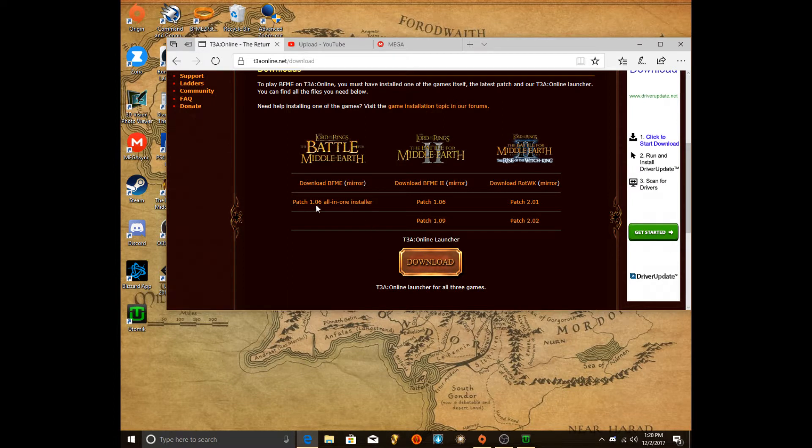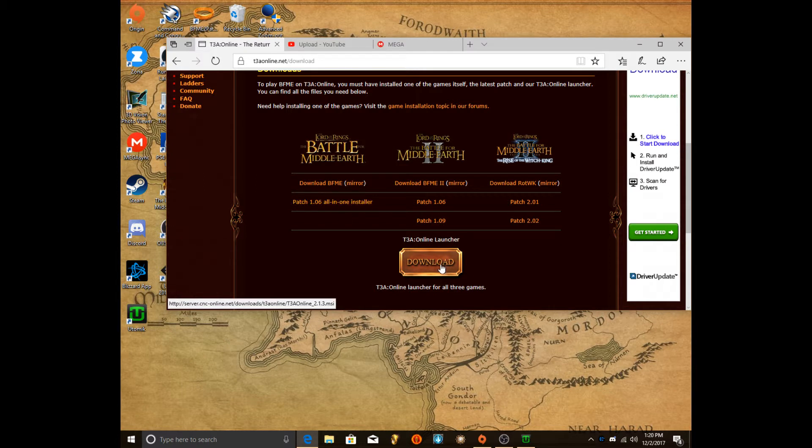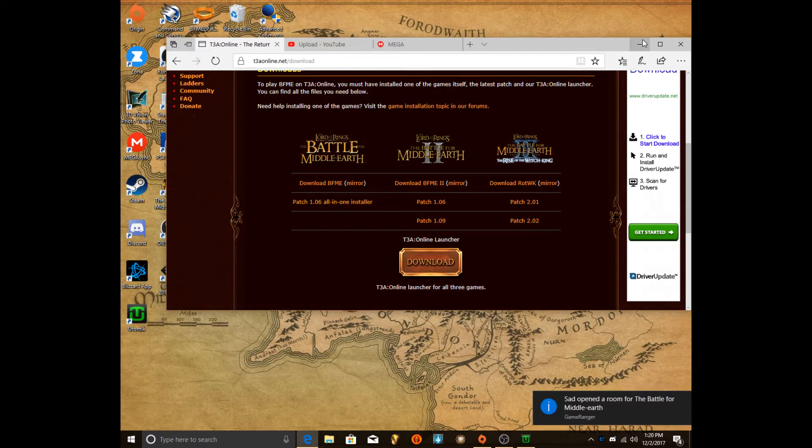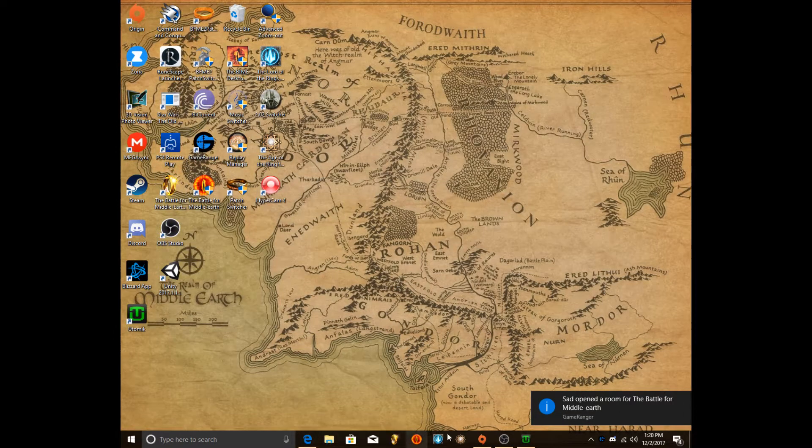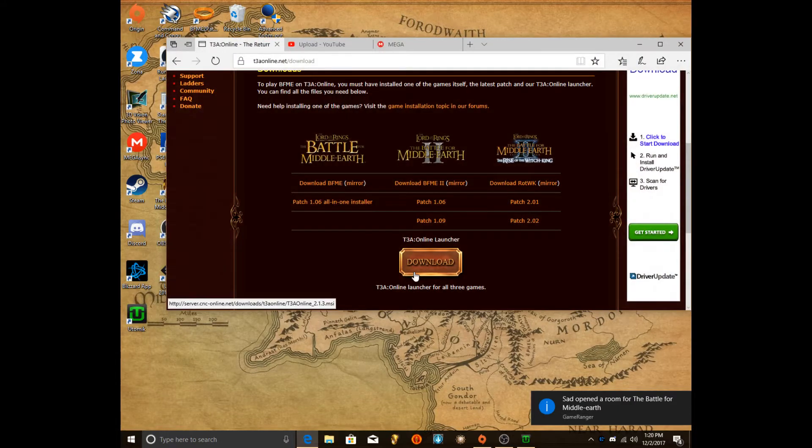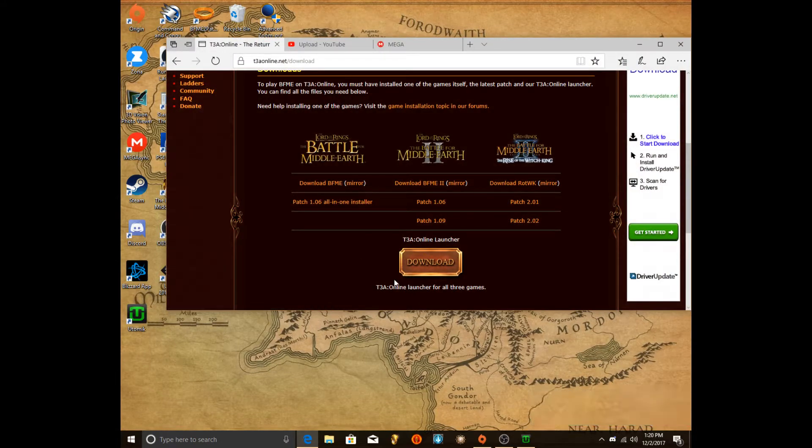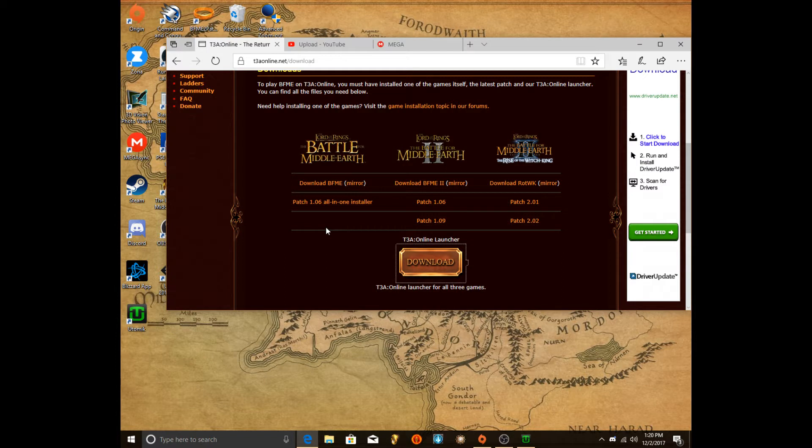They only have Patch 1.06 for Battle for Middle Earth 1, but they have Patch 1.9 for this, 1.2 for this. Well, if you get done downloading that, you want to download it. I just said that, my bad. Basically, we're going to download it. I'll show you what happens when we download it.